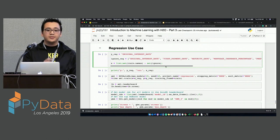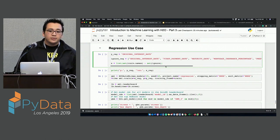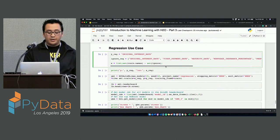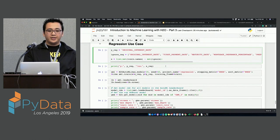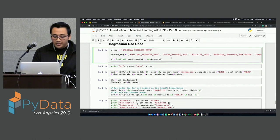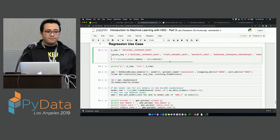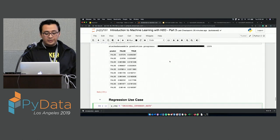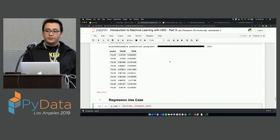How do you specify a different model? We will see that in the regression case. This is what I wanted to cover for the classification. We went really fast, but I wanted to cover most of this material.